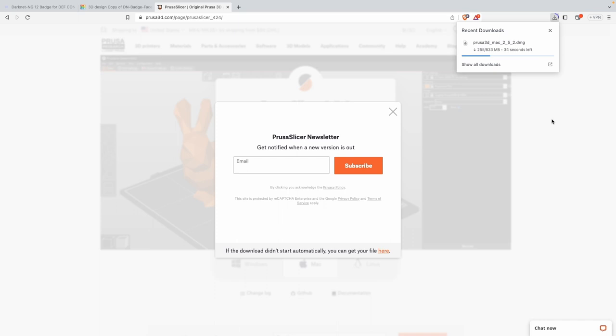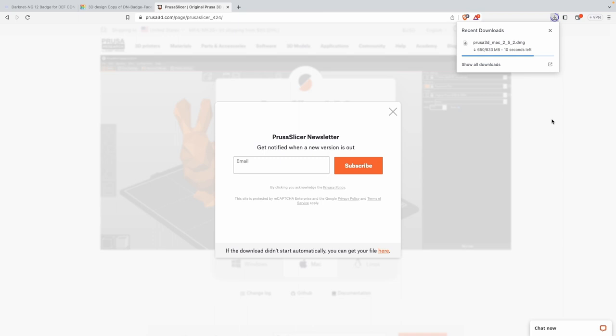For today I'm going to start you off with the Prusa slicer. The awesome part about the Prusa slicer is that it's not just set up for a Prusa printer, which is one of the more expensive brands but also very reliable - you can use this for a handful of different other types of 3D printers.